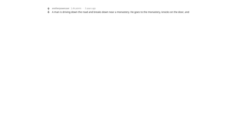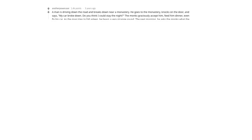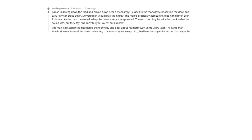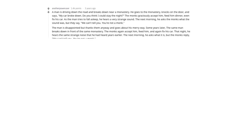Ladies, gents, and ants, I have a new favorite joke on Reddit. A man is driving down the road and breaks down near a monastery. He goes to the monastery, knocks on the door, and says, my car broke down. Do you think I could stay the night? The monks graciously accept him, feed him dinner, even fix his car. As the man tries to fall asleep, he hears a very strange sound. The next morning, he asks the monks what the sound was, but they say, we can't tell you. You're not a monk. The man is disappointed, but thanks them anyway and goes about his merry way. Some years later, the same man breaks down in front of the same monastery. The monks again accept him, feed him, and again fix his car. That night, he hears the same strange noise that he heard years earlier. The next morning, he asks what it is, but the monks reply, we can't tell you. You're not a monk. The man says, alright, alright. I'm dying to know. If the only way I can find out what that sound was is to become a monk, how do I become a monk?